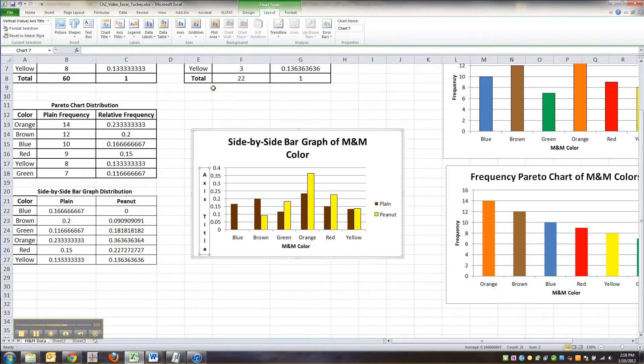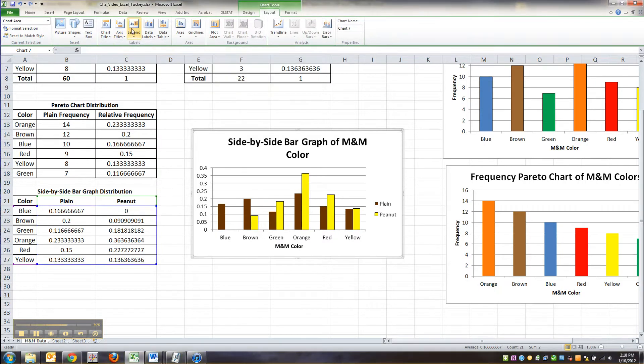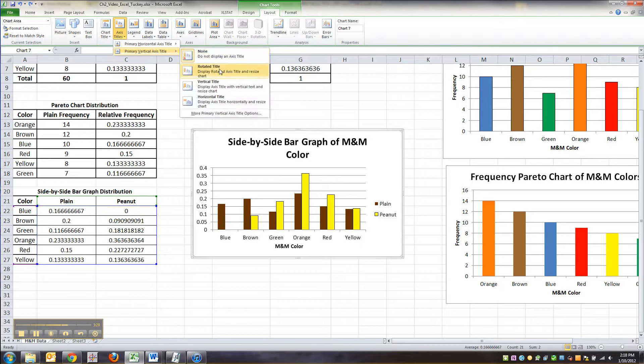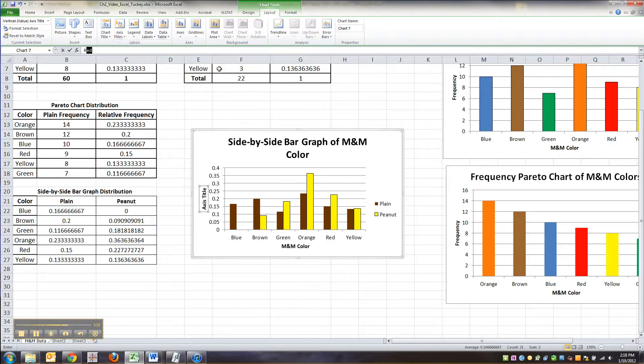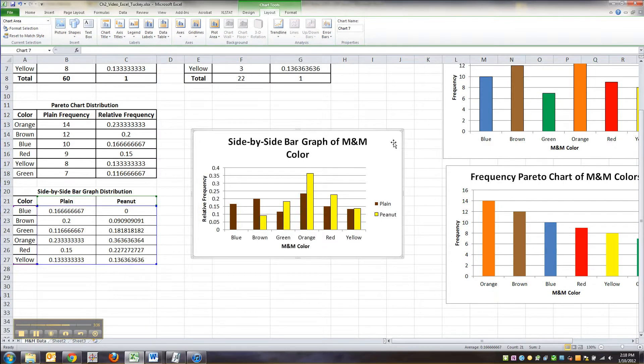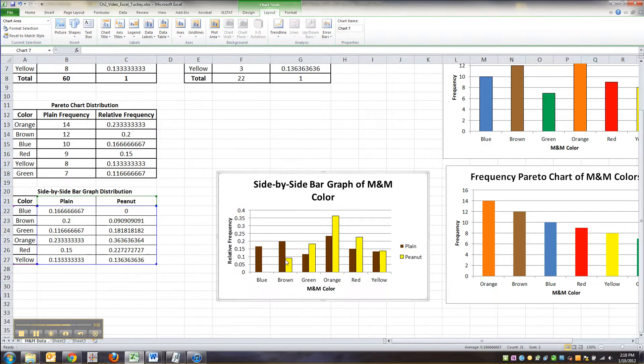And then I'm going to go to axis title, vertical axis. I'm going to put it in, oh rats. I picked the wrong one. Rotated. There we go. Relative frequency. If I could spell it. Enter. There we go. Beautiful side-by-side bar graph. Isn't that lovely?